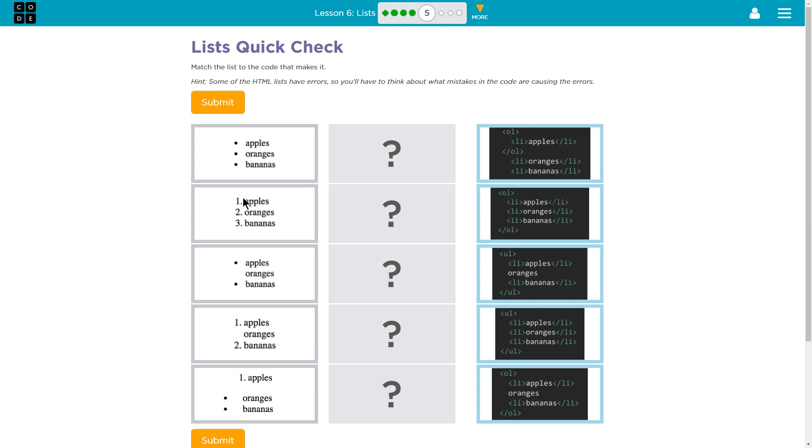So an ordered list or an OL list like this, or a numbered list is an OL list which stands for ordered list. So it looks like this would have an OL tag. And then bullets are a UL because that means unordered list. Let's see what we have here.